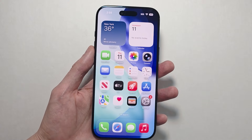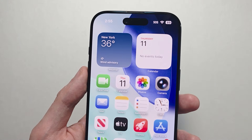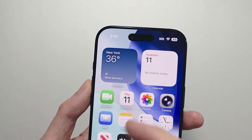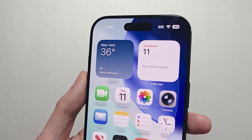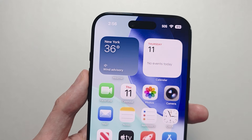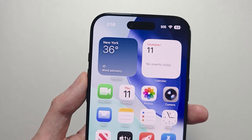Alright guys, so I'm going to show you how to turn on and use Apple Intelligence for your iPhone Air. This is basically like a new advanced version of Siri for newer iPhones.